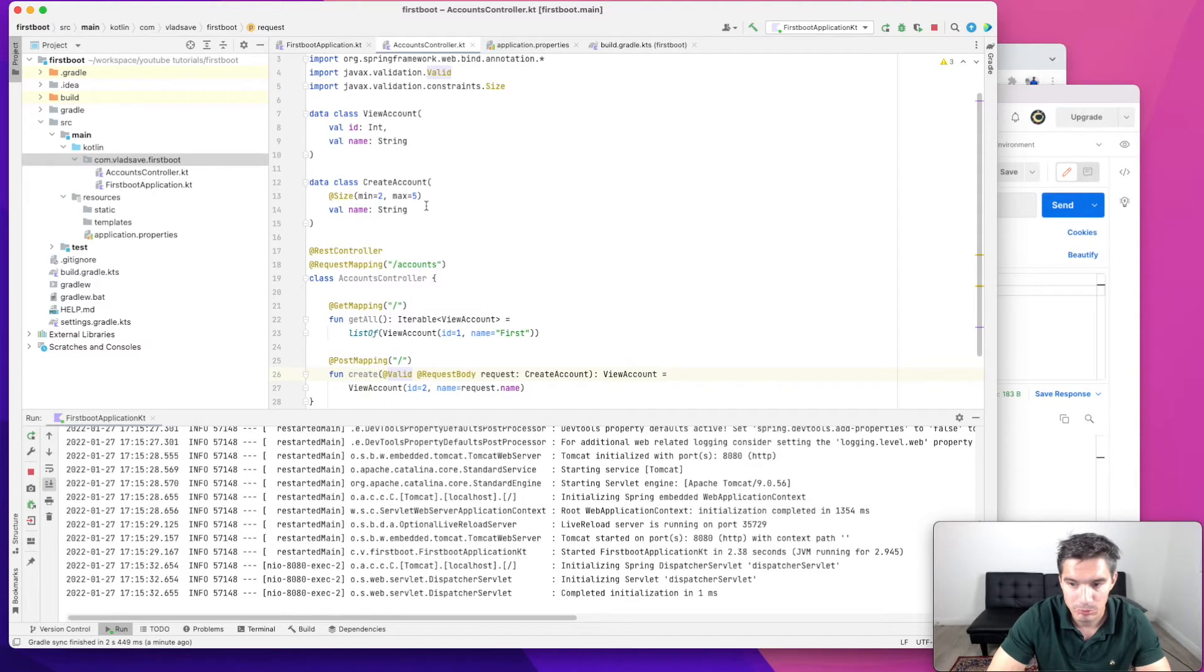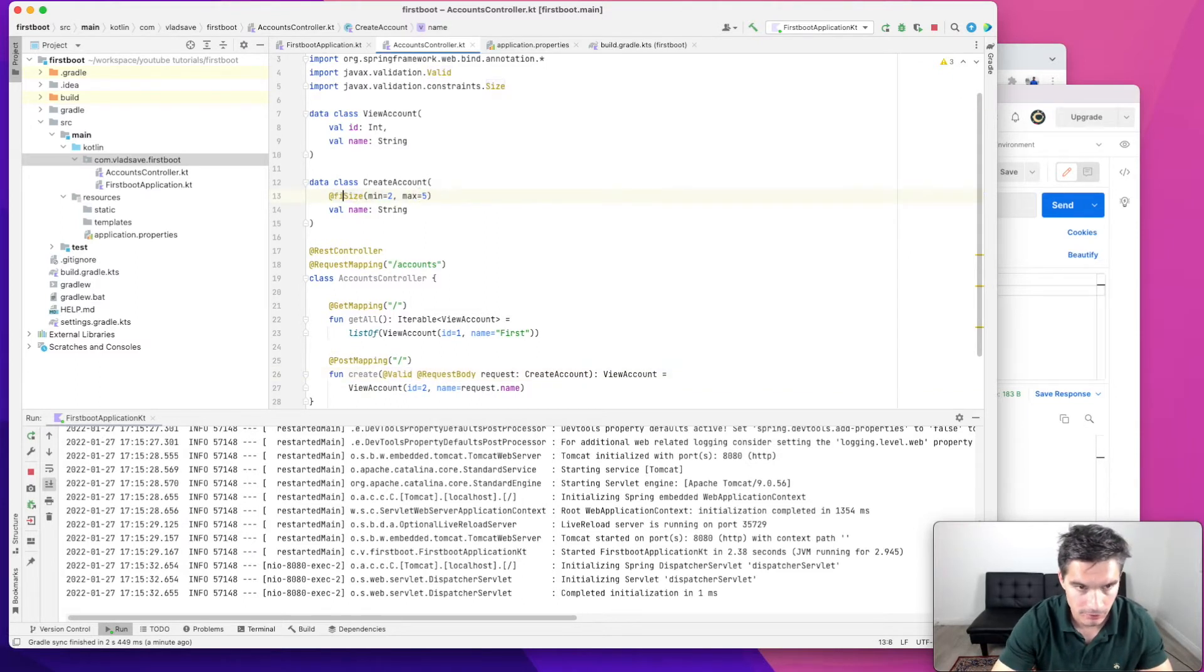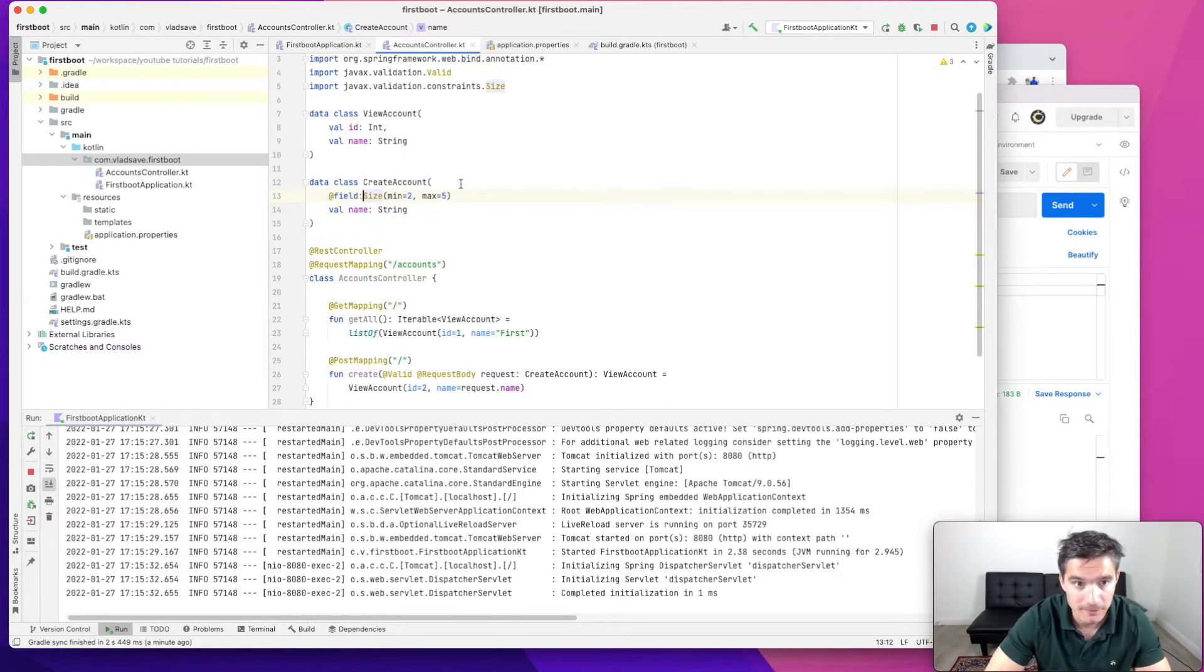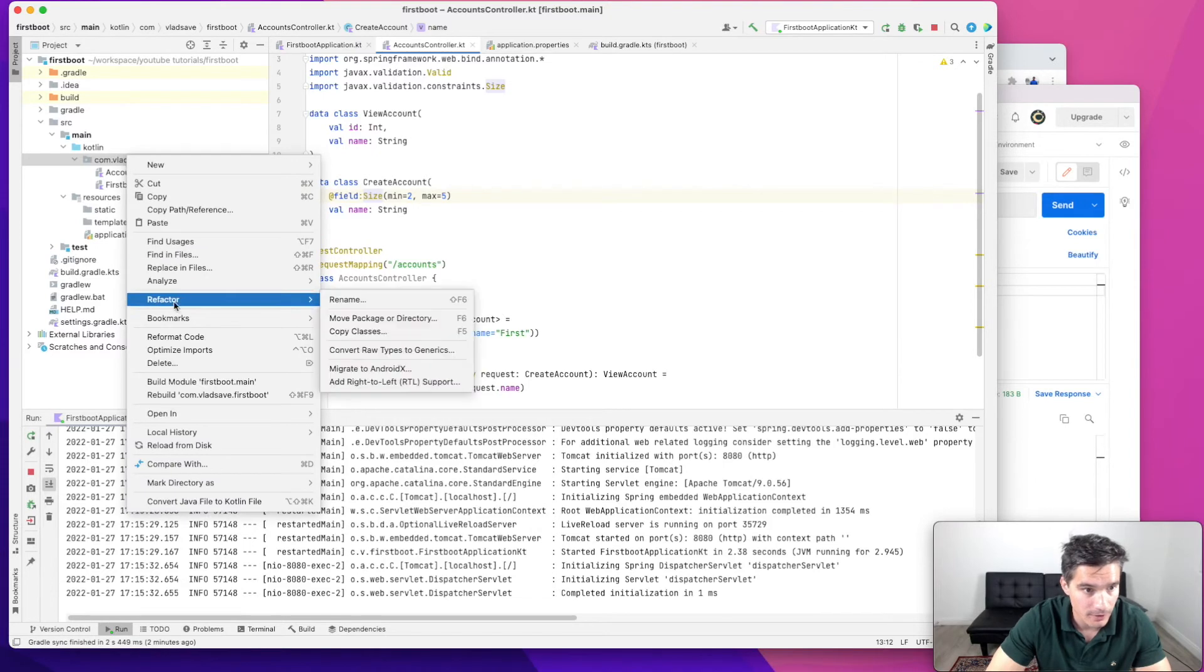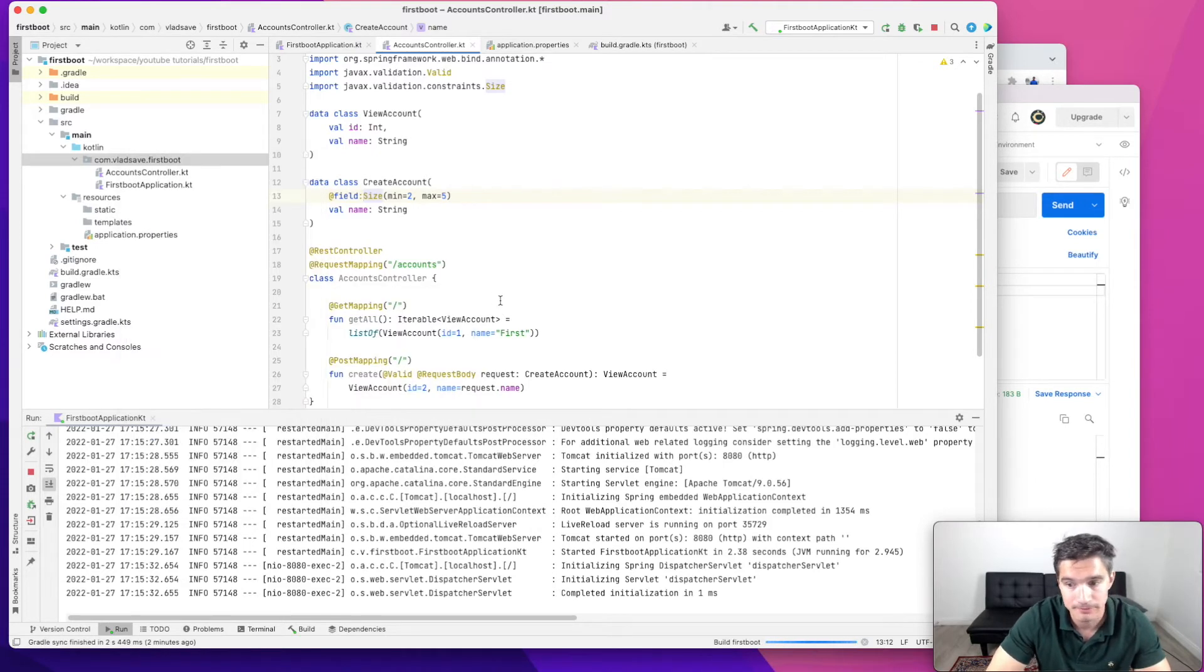Now, the quick fix is we need to add what we are validating. In this case, @field would work. So now we rebuild this one.